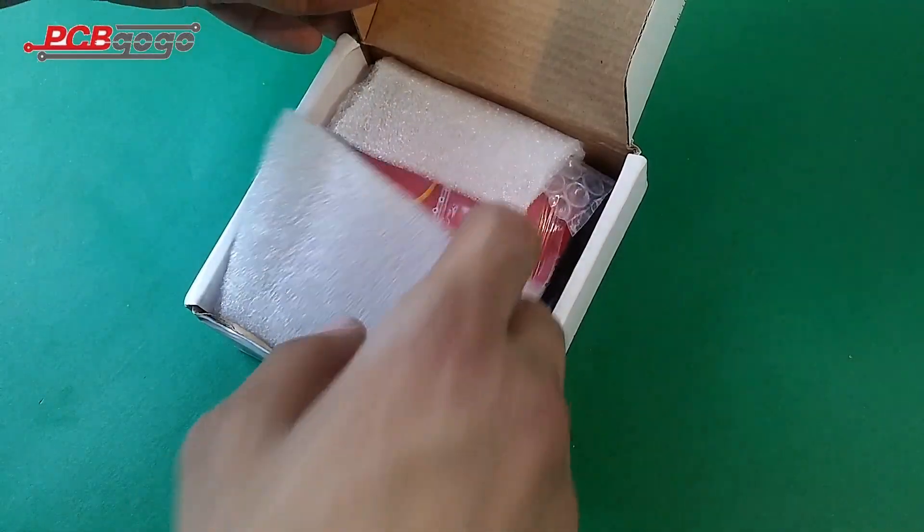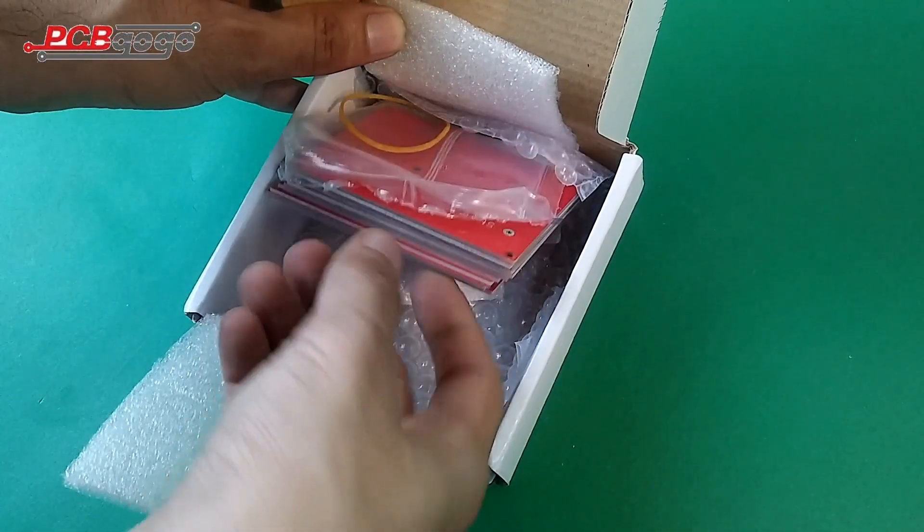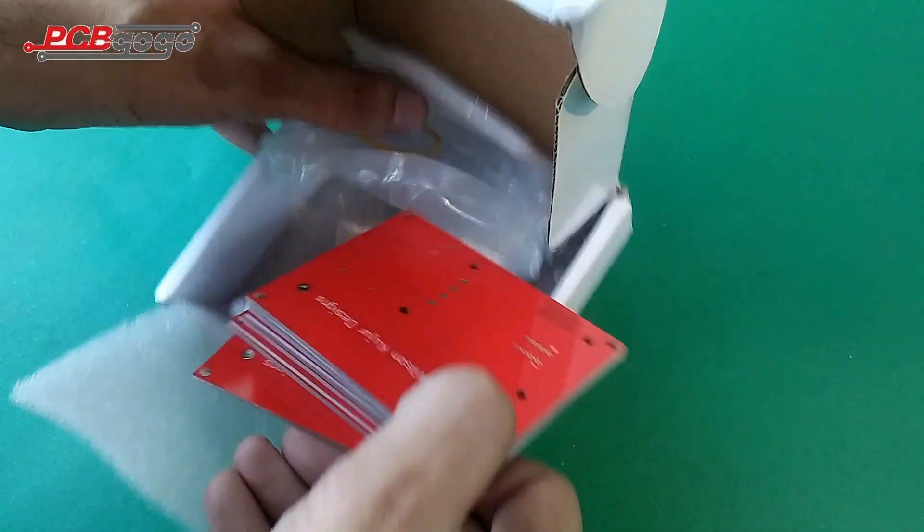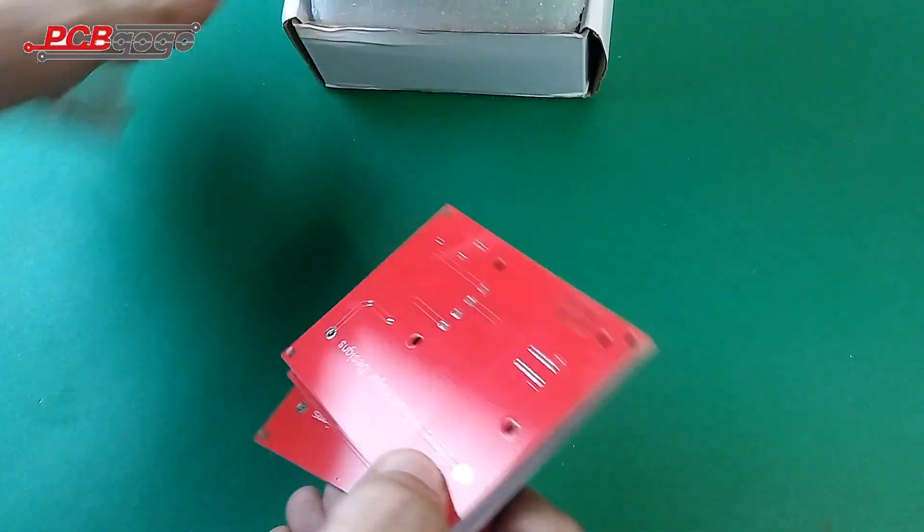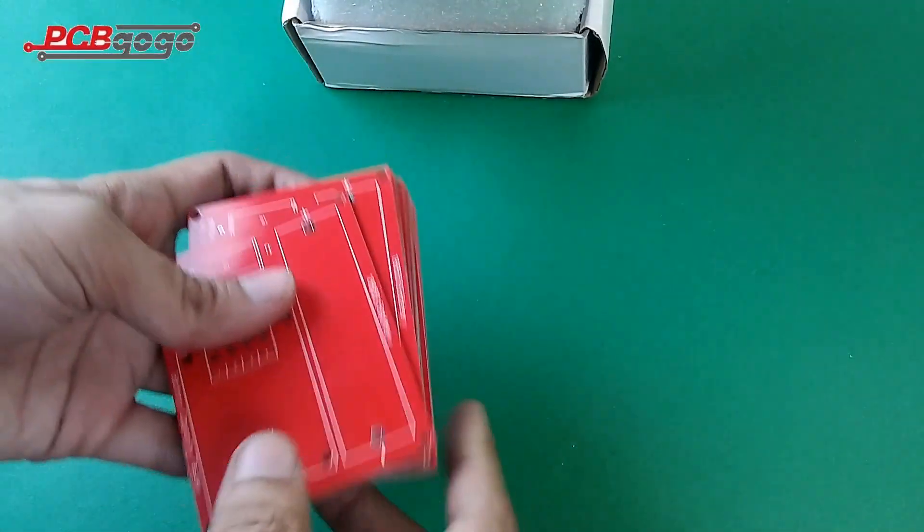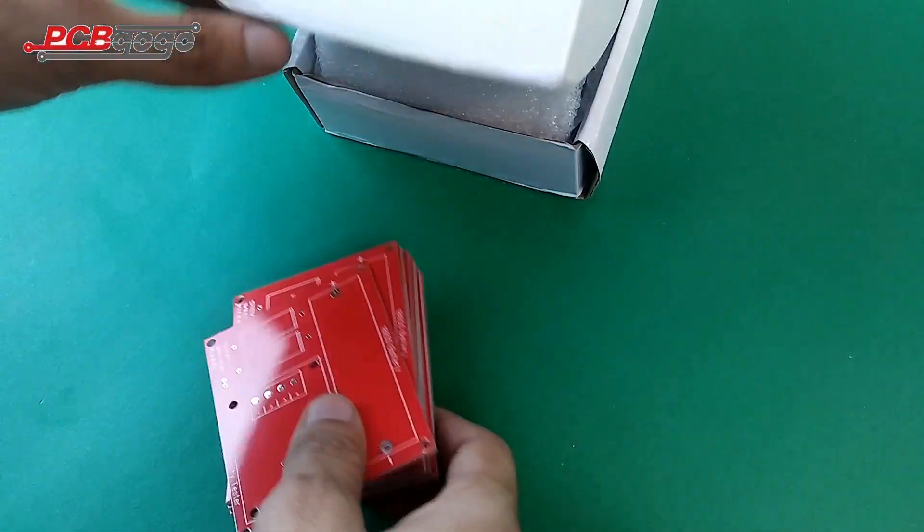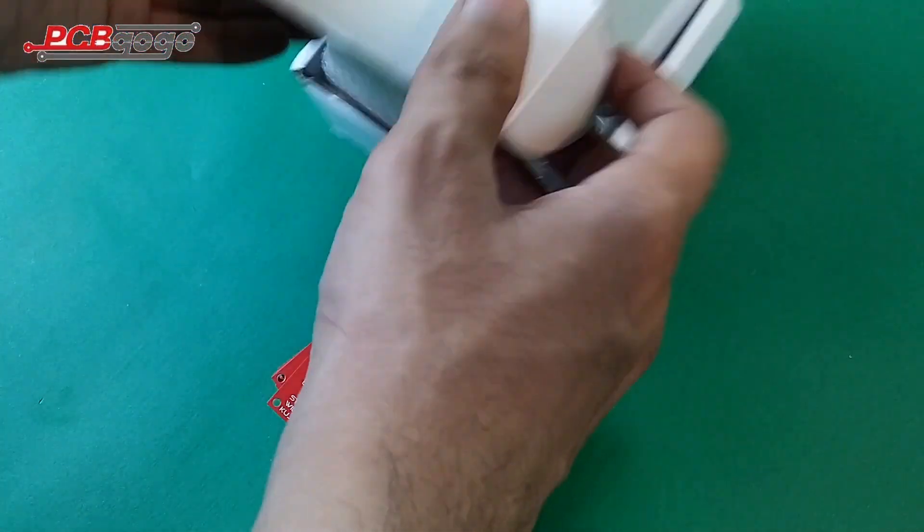Here are my ordered PCBs. I ordered them in red color, and there are total 10 pieces only for $5.